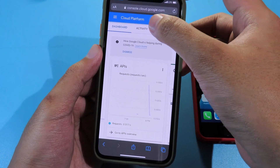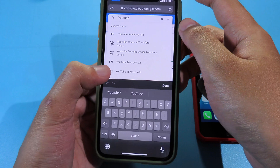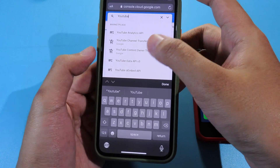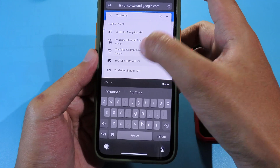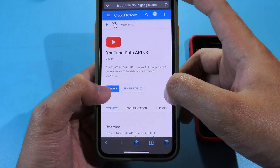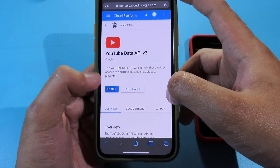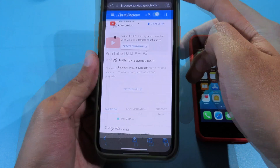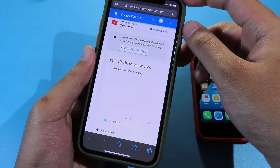Go to Search and search for YouTube Data API version 3. Click on that one and make sure you hit Enable. Now it has been enabled.